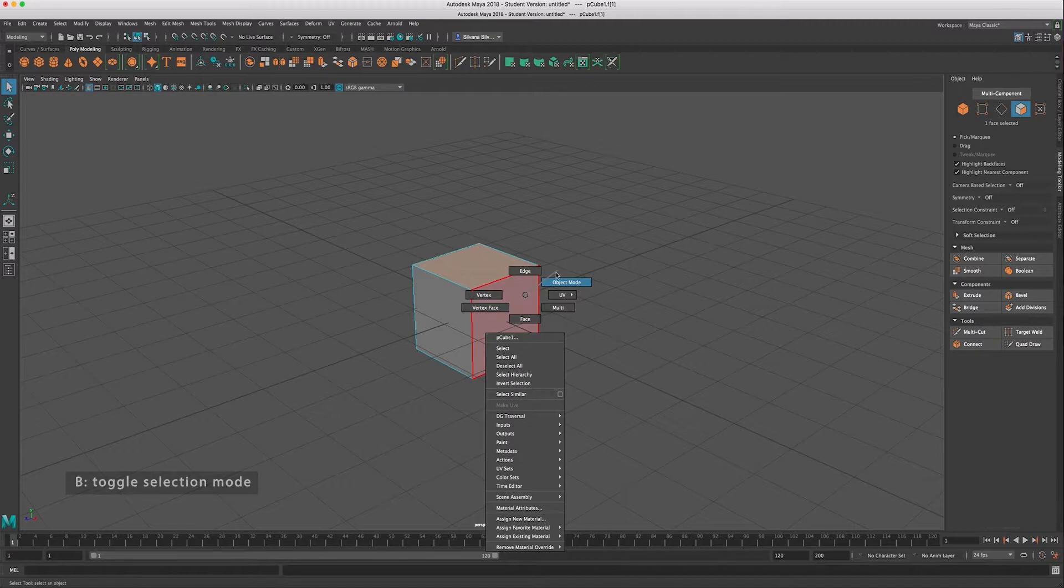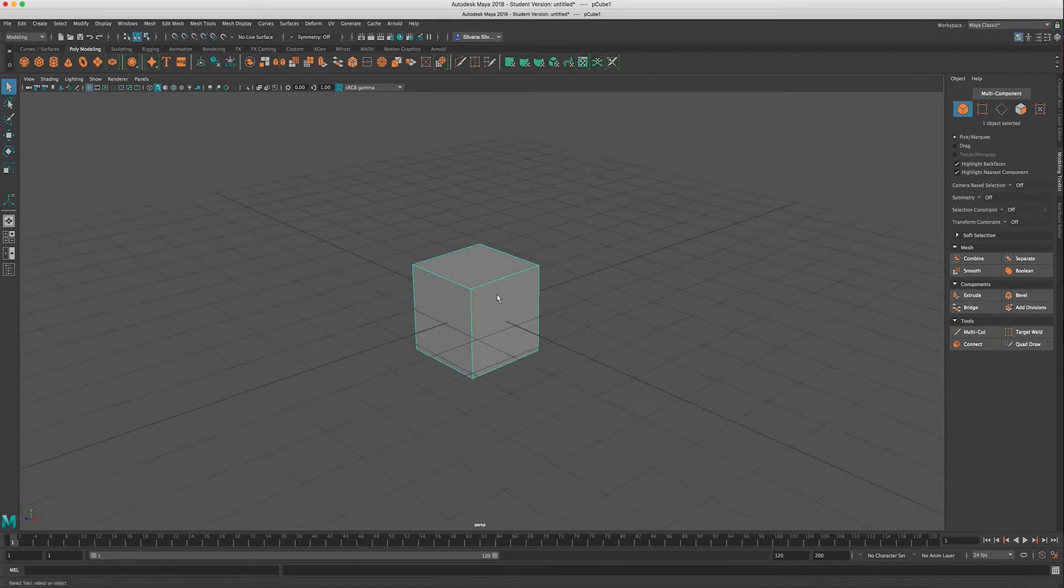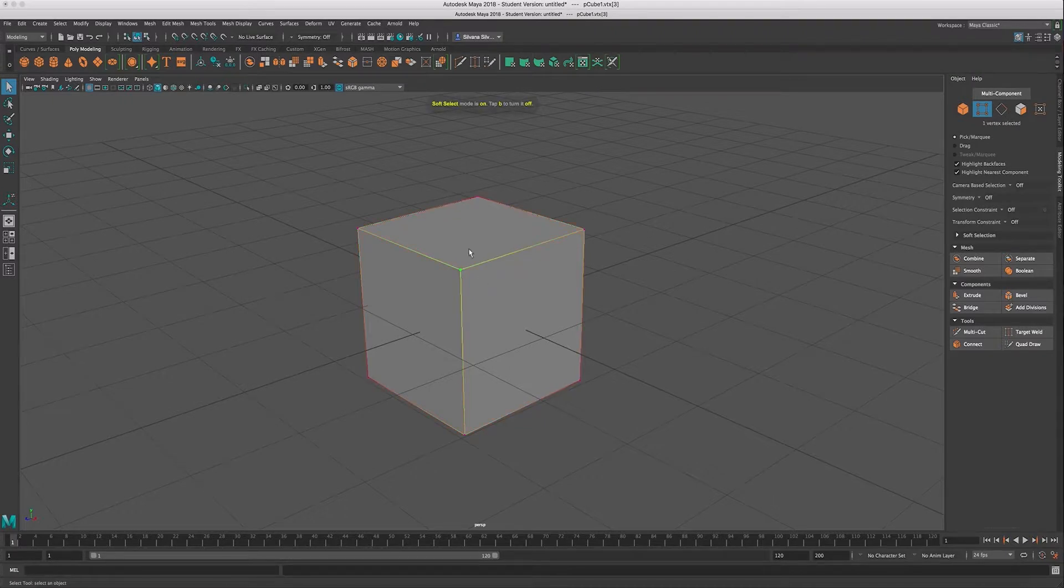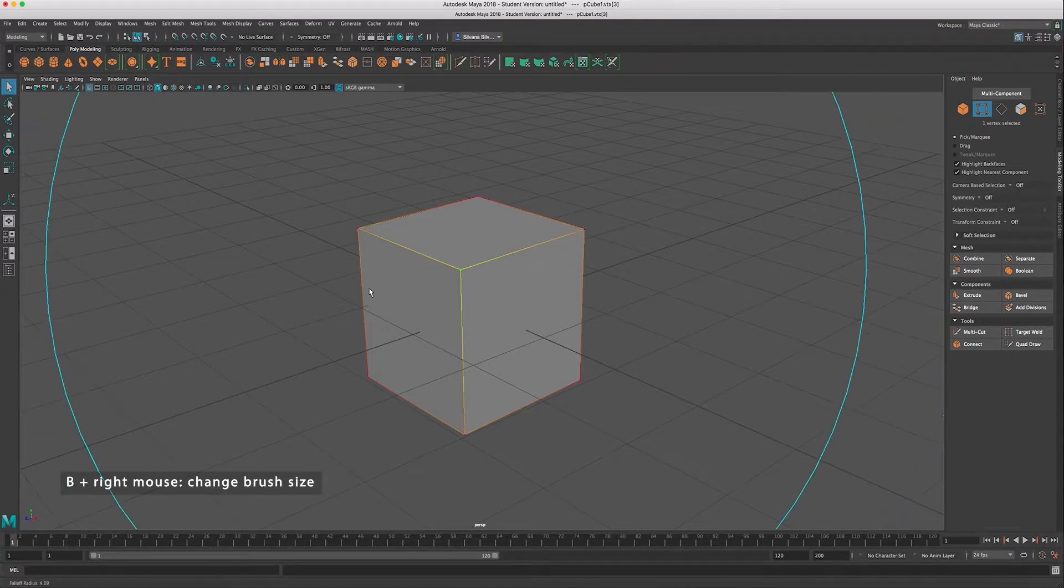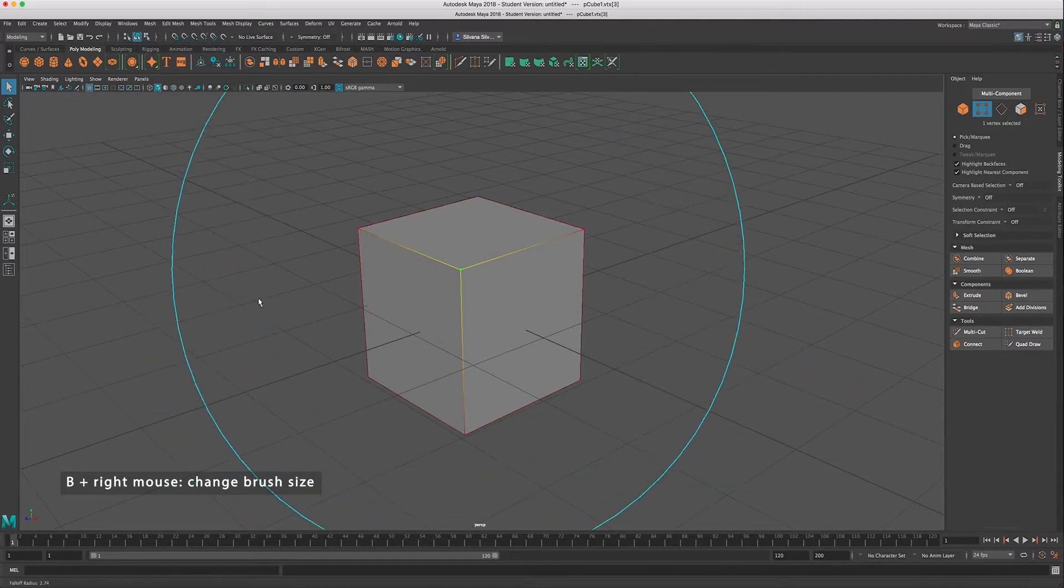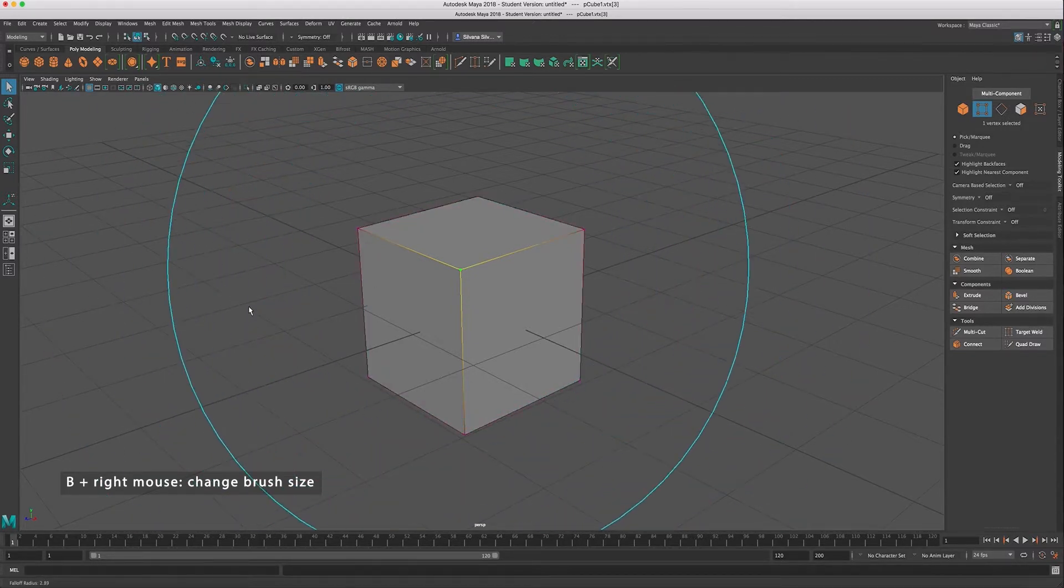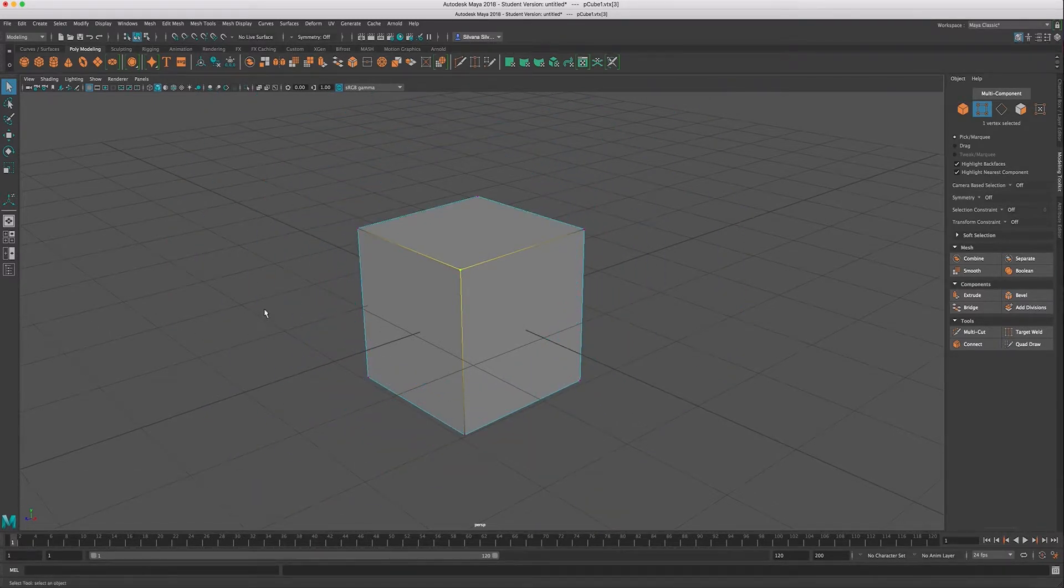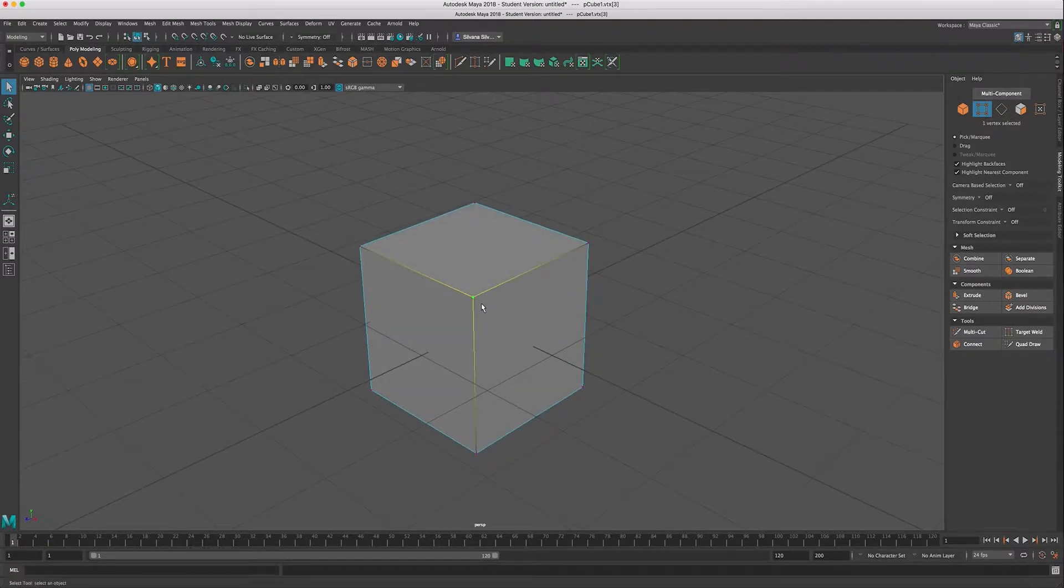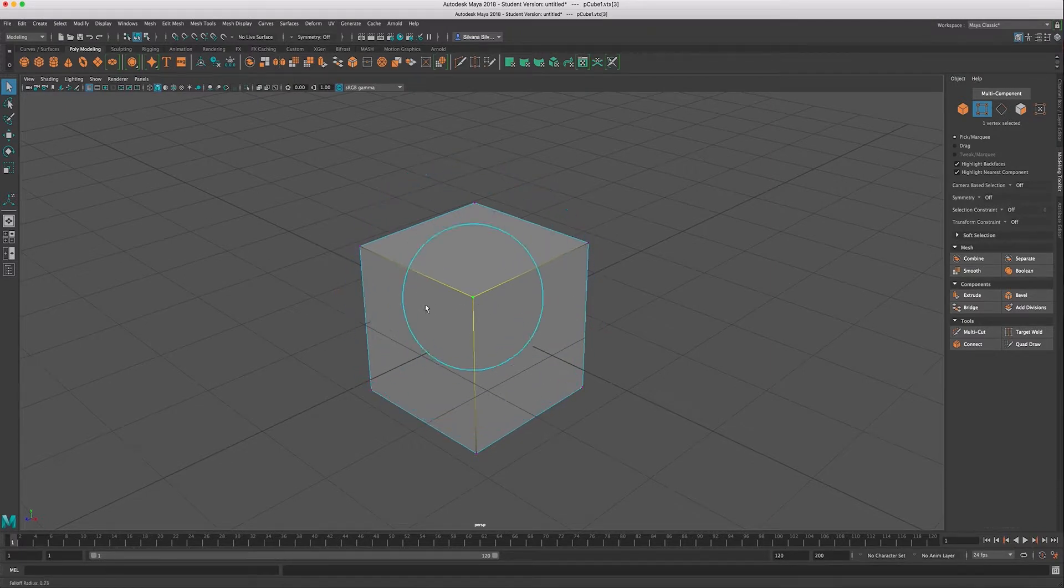The way that you can change the radius of your soft selection is by tapping B. So this turns it on. And I can make my soft selection fall off be greater or less by holding down the B key and clicking and dragging my mouse from side to side. Notice how this circle kind of increases and decreases in size. There's a few tools in Maya that use brushes. So if you're painting skin weights and you're using the brush for that, you can use that same hotkey, the B key, to change the size of your brush. So this is used in a few different tools.